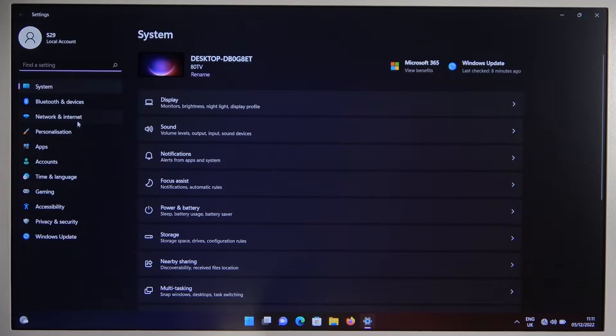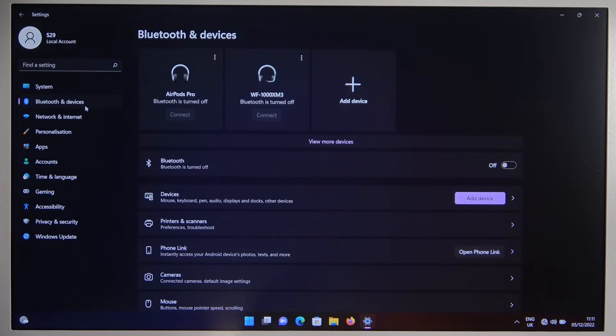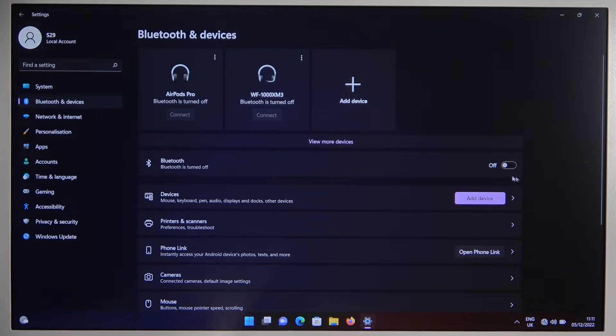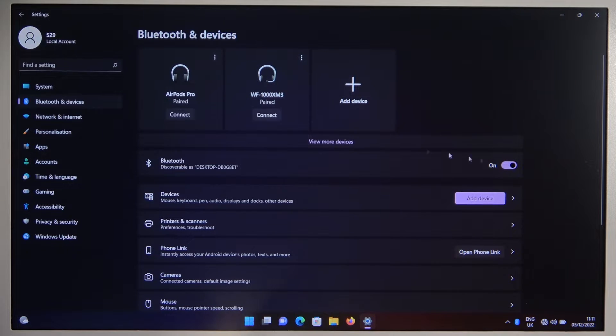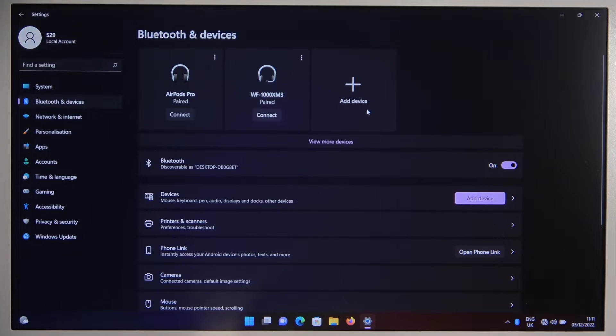Now go for the Bluetooth & devices and click on the switcher to turn on the Bluetooth and click to add device.